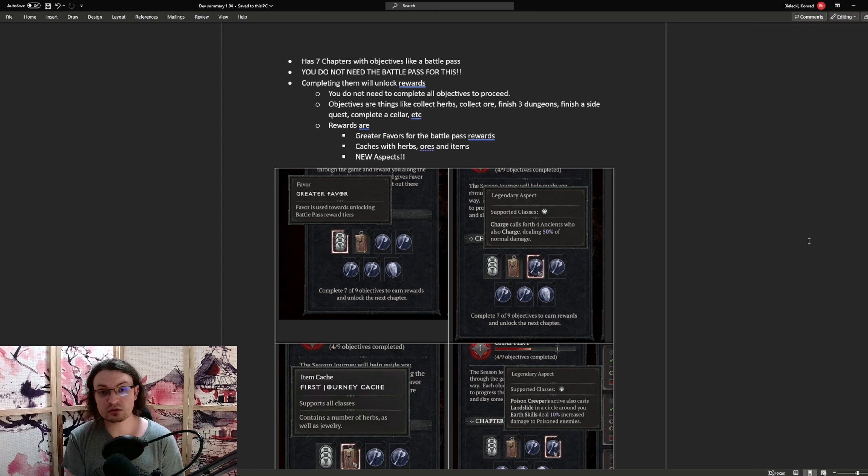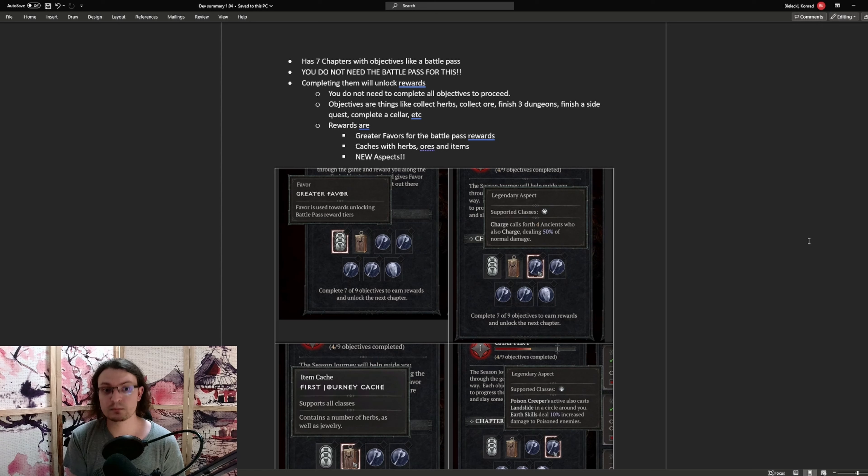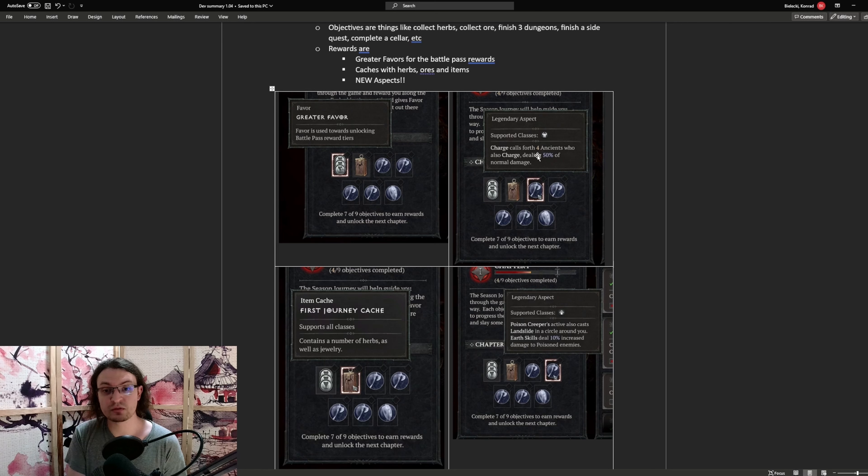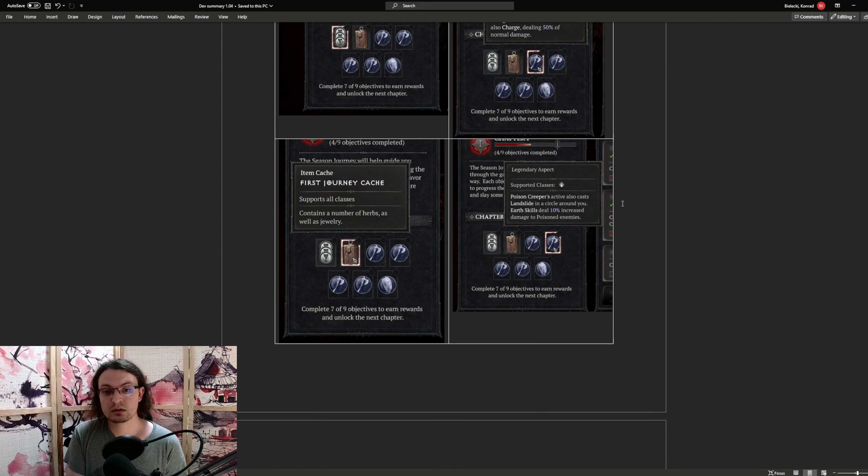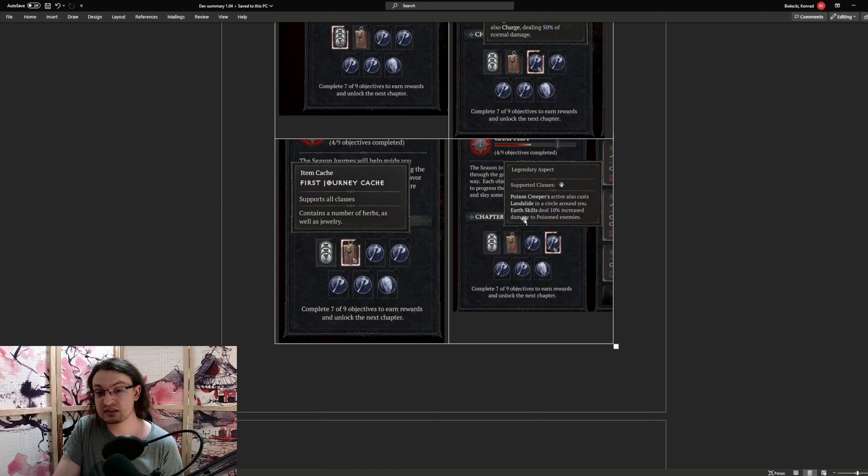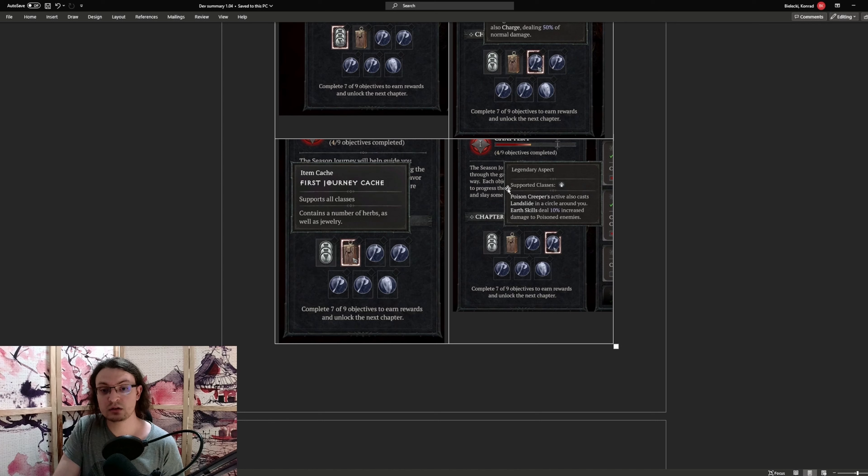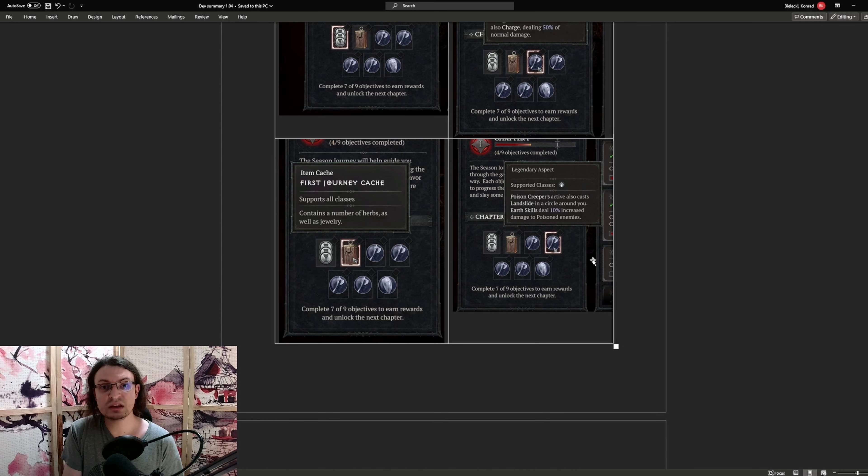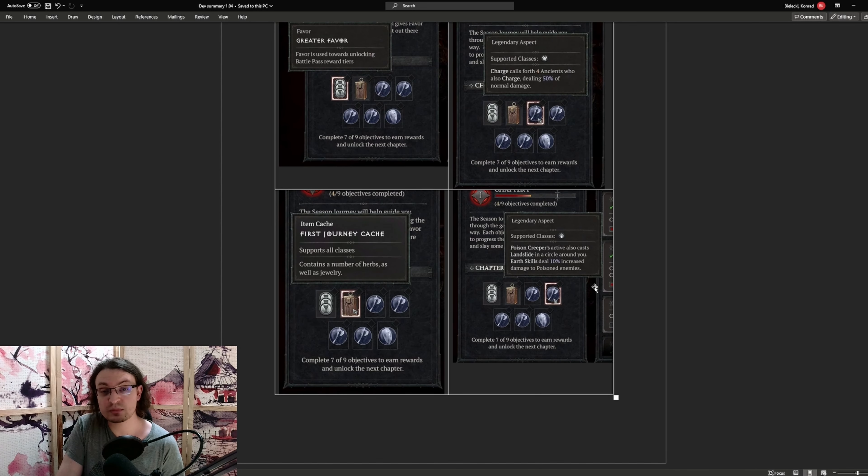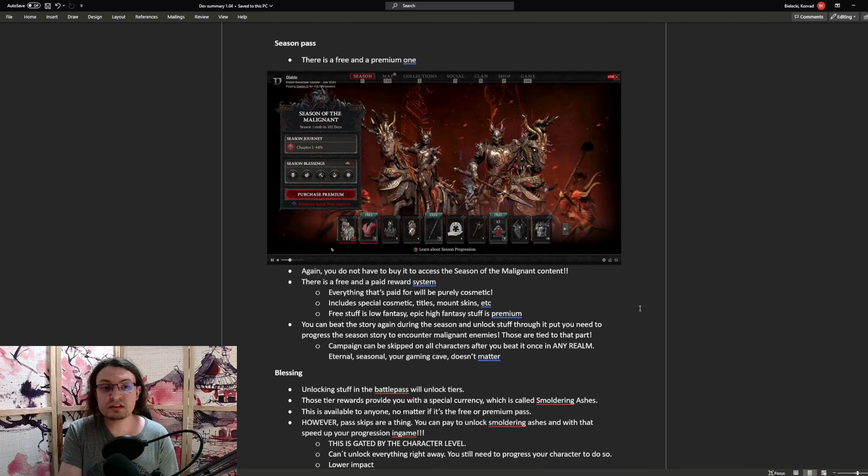And the rewards can be greater favors, that you need to progress the battle pass, caches with herbs or items, and new aspects that are introduced to the game. Two examples that are shown for this one is, for example, one for the barbarian. So whenever you charge, you summon four additional ancients that deal 50% of the normal damage. And here is another one specifically for the druid. Poison creeper also casts landslides in a cycle around you and earth skills deal 10% increased damage to poisoned enemies. Meaning those new aspects can be very easily obtained through just progressing through the chapters of the season.